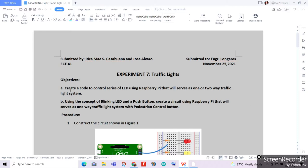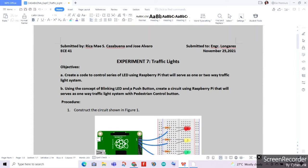For our objectives for this experiment, the first one is we will be creating a code to control a series of LEDs using Raspberry Pi that will serve as a one or two-way traffic light system. Then for the next one, we will be using the concept of blinking LED and a push button to create a circuit using Raspberry Pi that will serve as a one-way traffic light system with pedestrian control button, enabling pedestrians to cross the lane safely.